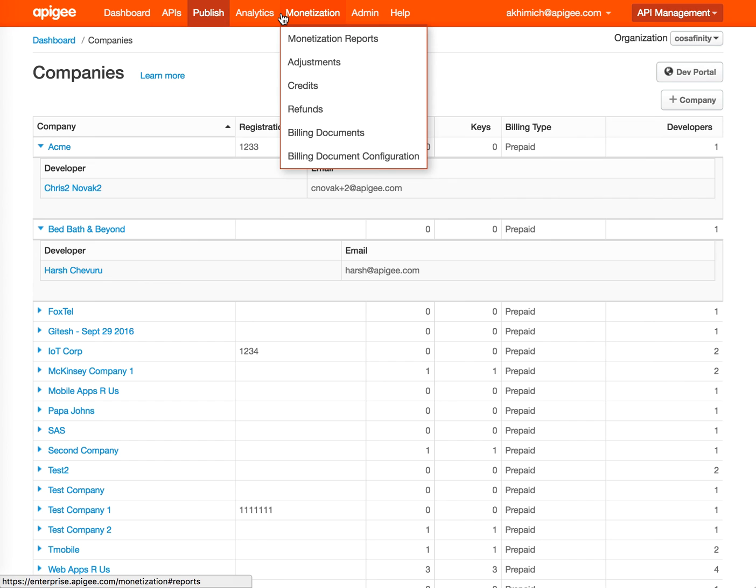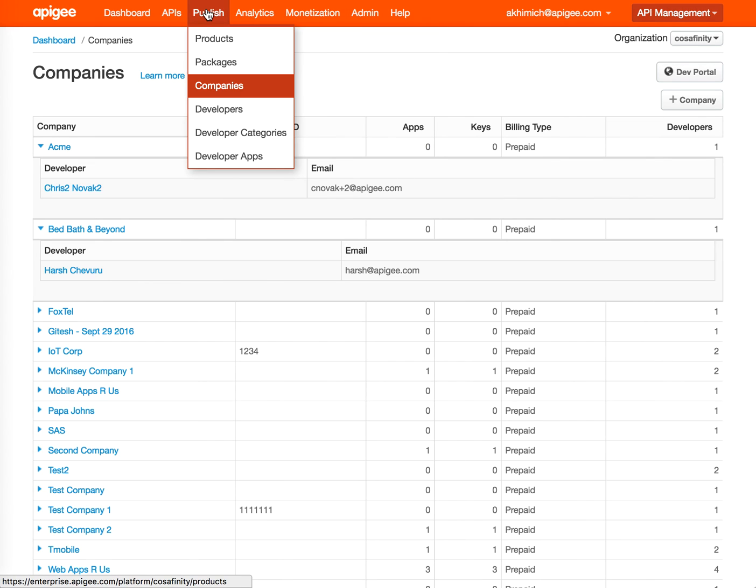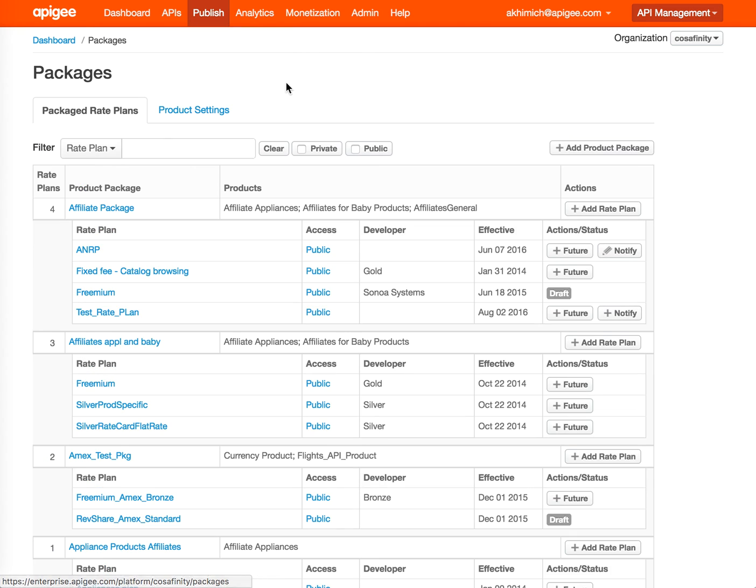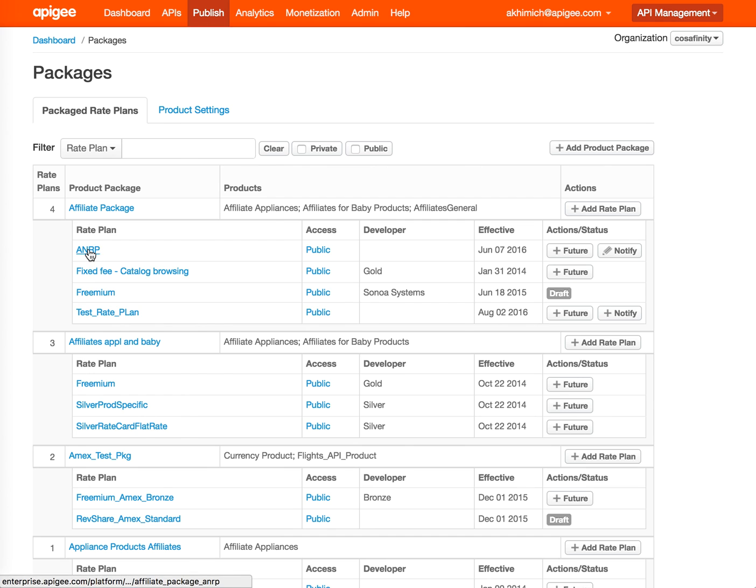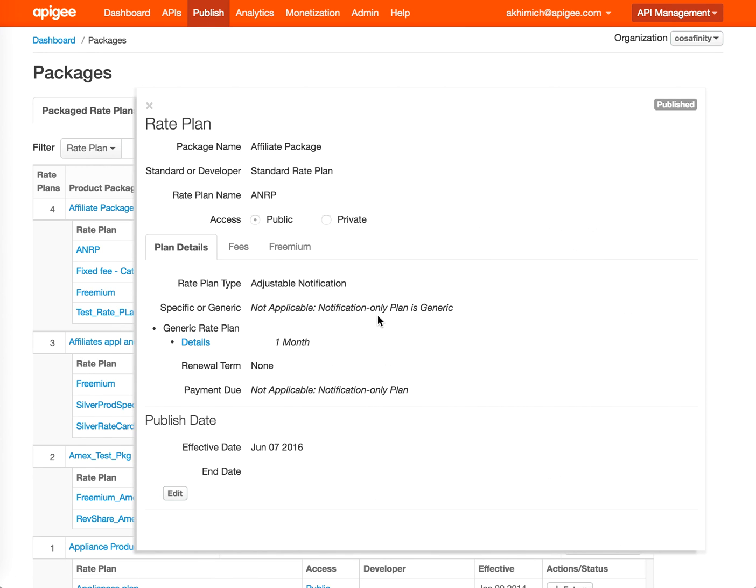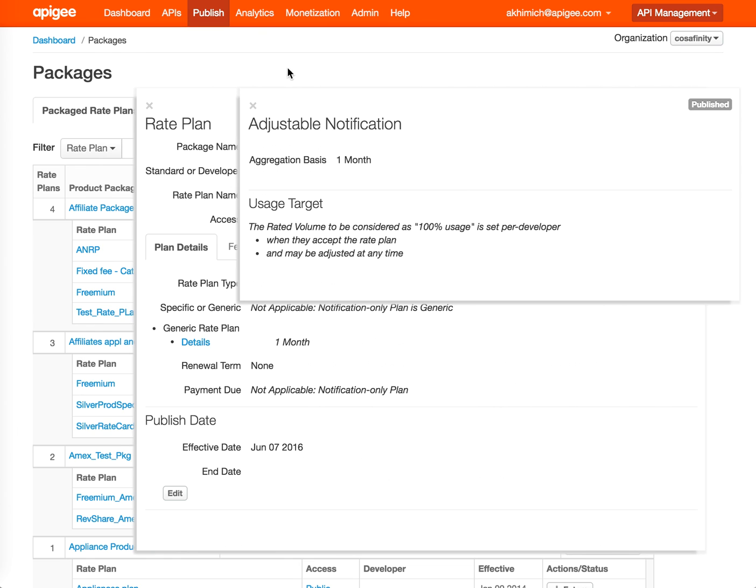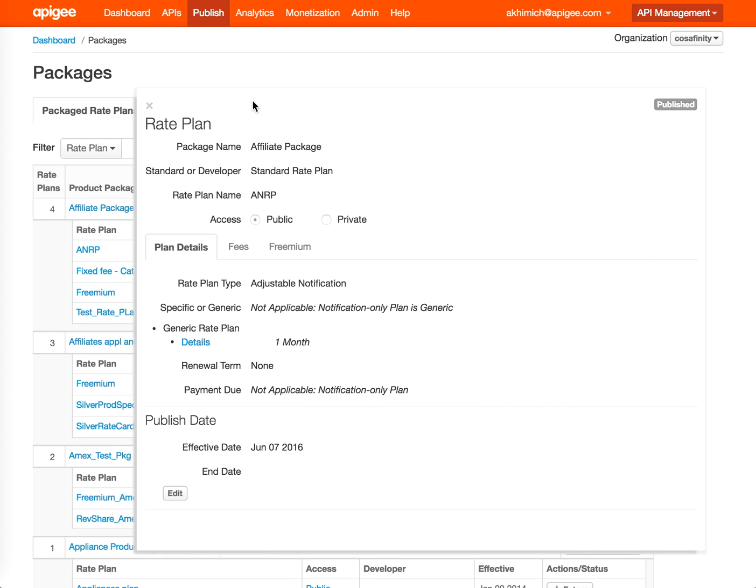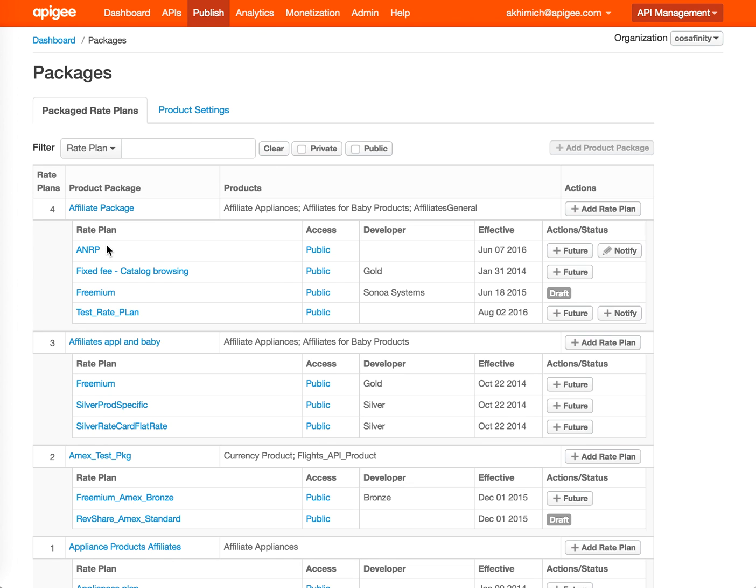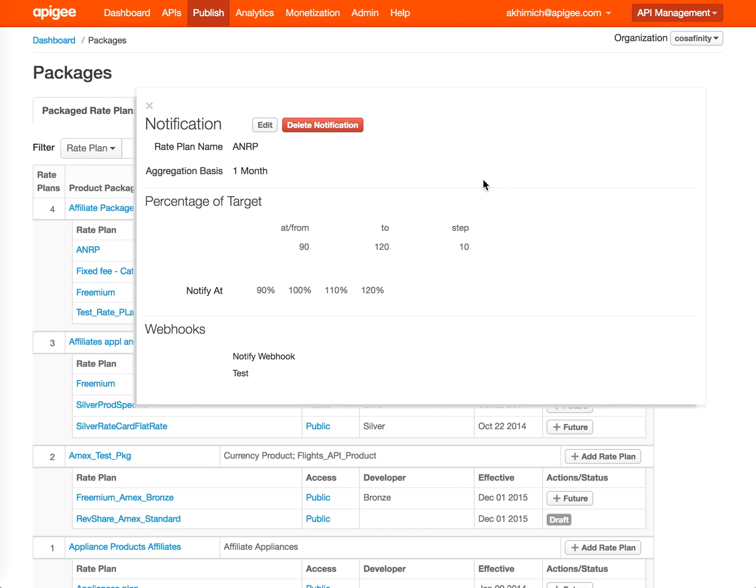From a monetization perspective, the key functionality you're going to be using is Packages, where you'll be specifying the packages and the rate plans and various types of rate plans. An example here I'm going to show is the adjustable notification rate plan. This rate plan, when you set it, accepts the notify function, and that's where you specify your webhooks that you want to be executed at this percentage rate.